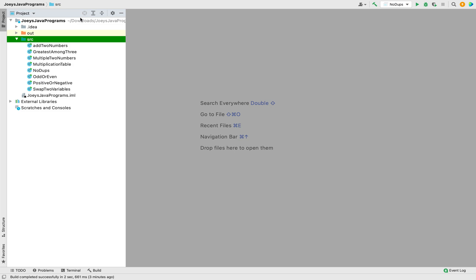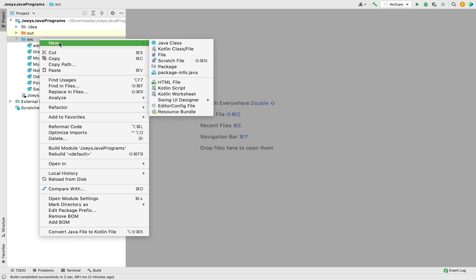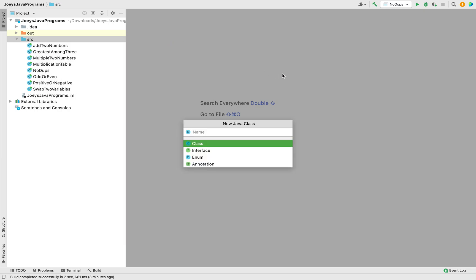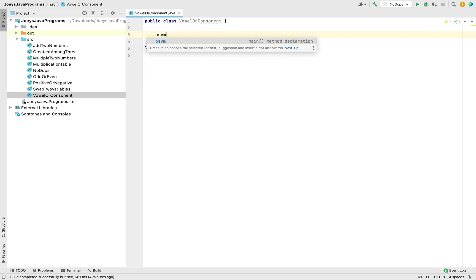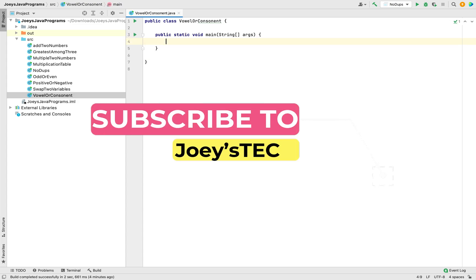This is my IntelliJ IDE in which I have created this project. I'm going to create a class first — let me name it VowelOrConsonant. Class created. The next thing I'm going to do is create the main function, for which I'll simply type psvm and IntelliJ will do the rest of the work. Main function created.